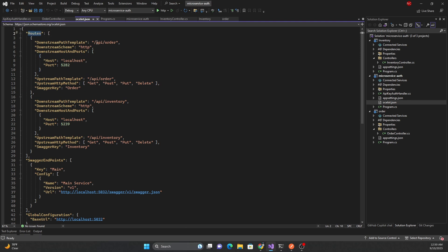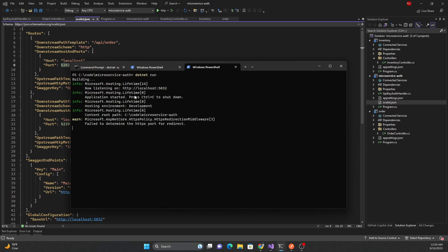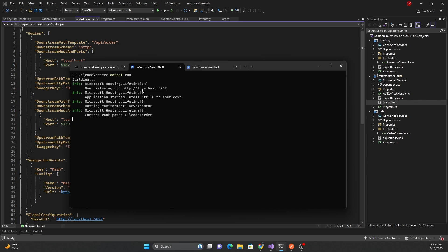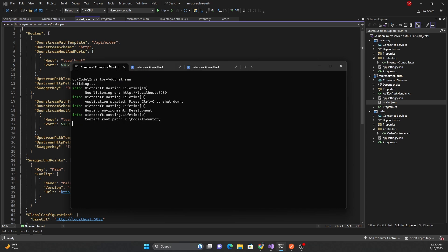In the routes array, the first entry is `api/order`. When a request comes in for `api/order` — whether GET, POST, PUT, or DELETE — it is forwarded via HTTP to localhost on port 5282, which is where the order microservice runs. You can see the order service is running at 5282 and the inventory service is running at 5239.